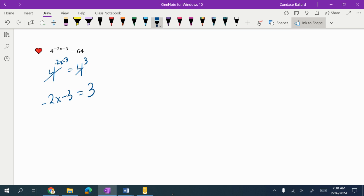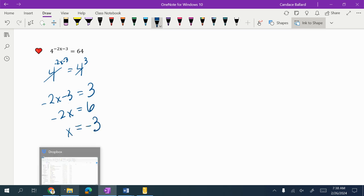I'm going to do the simple algebra here. I'm going to add the 3 to the other side, which would give me 3 plus 3 is 6. I'm going to divide by 2, so x equals negative 3.